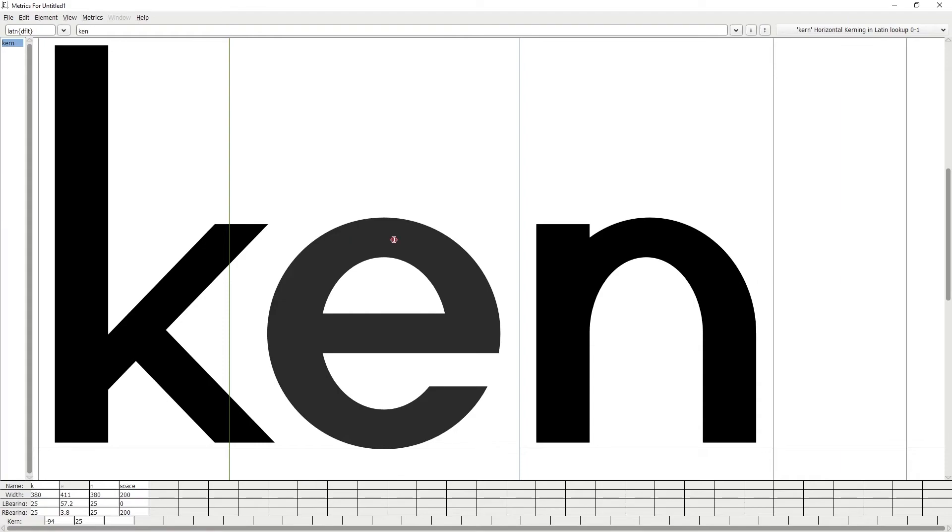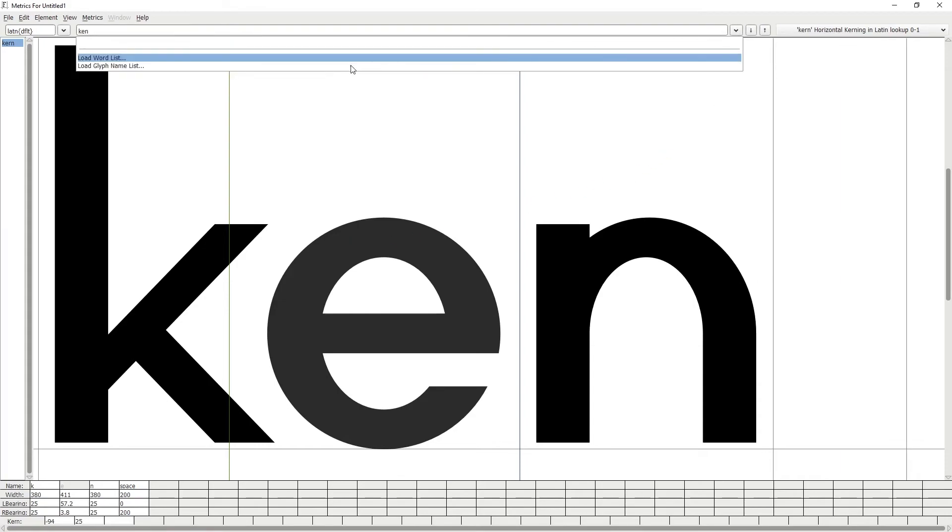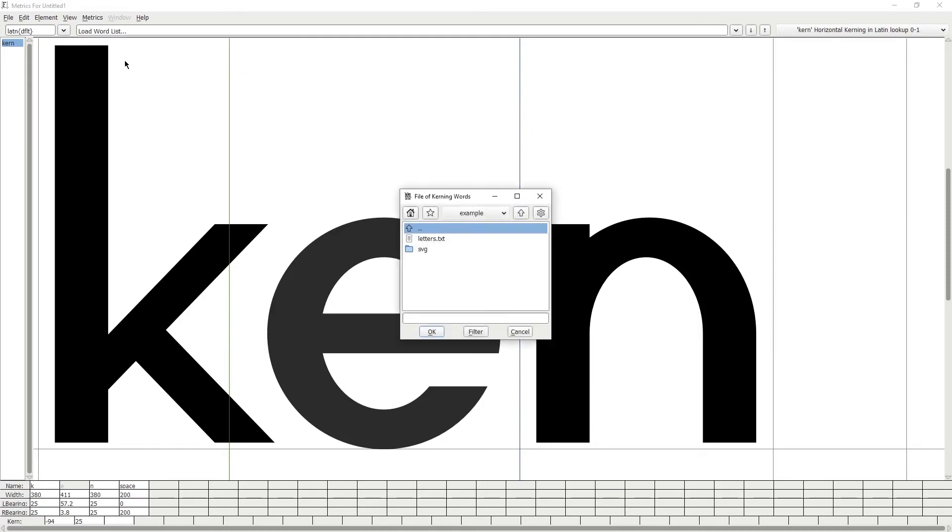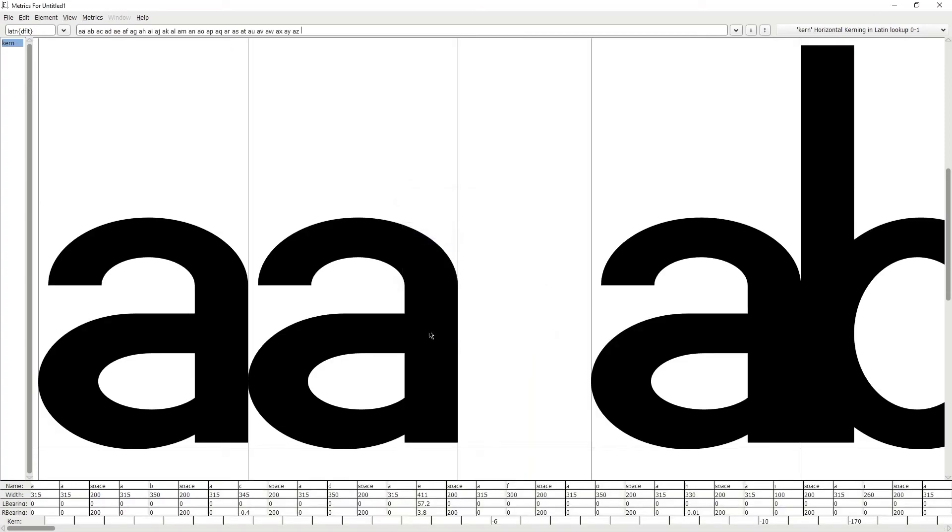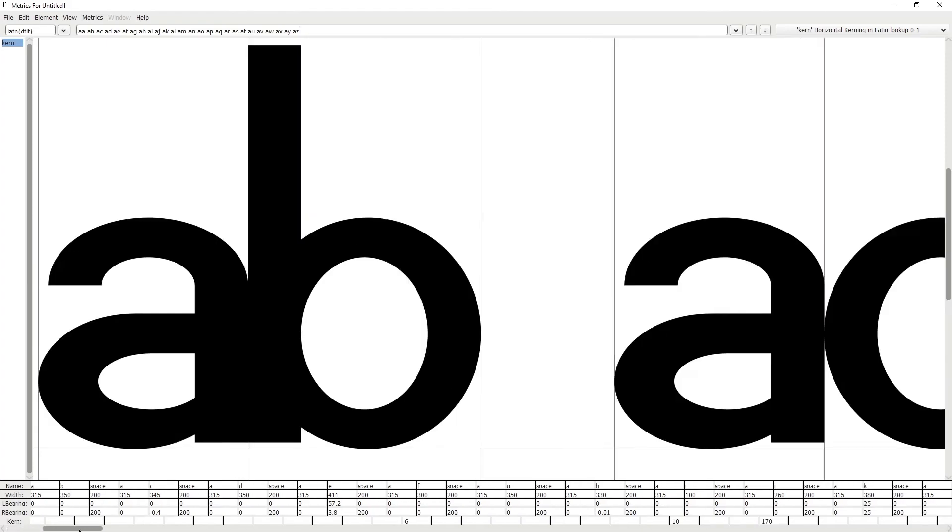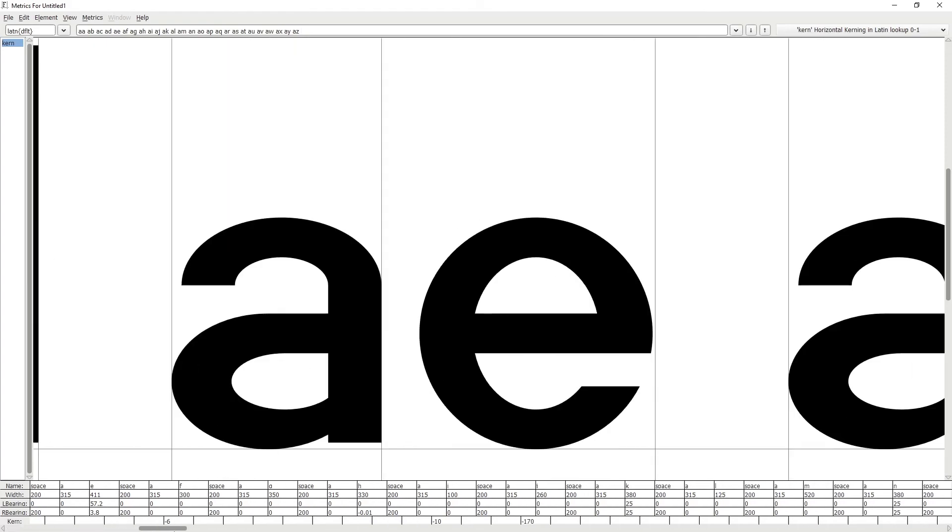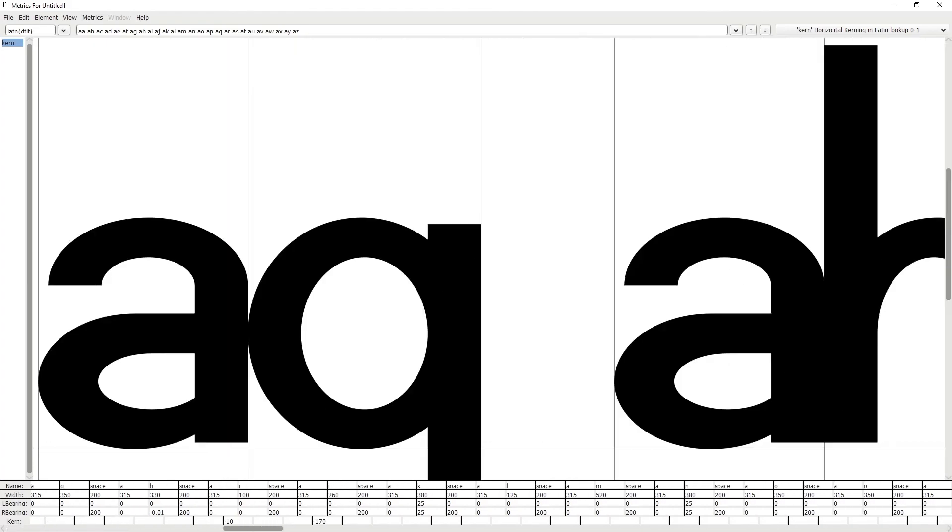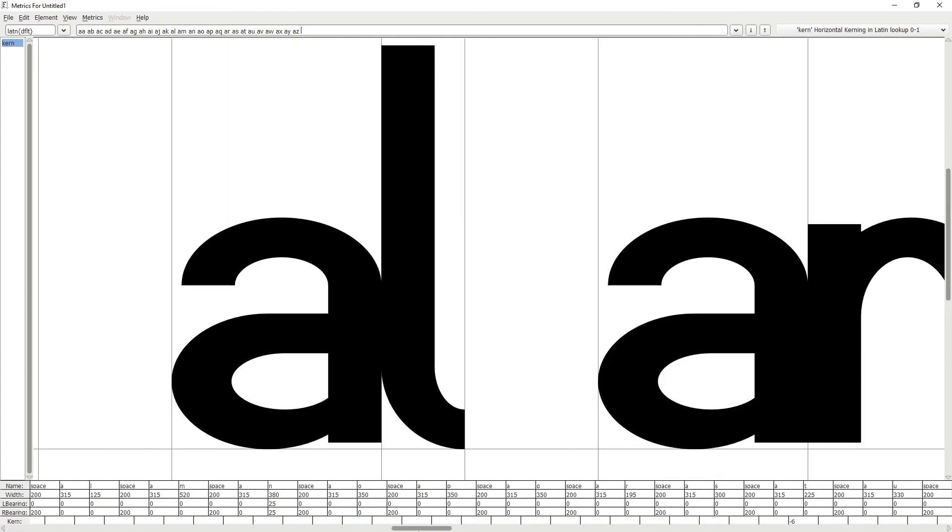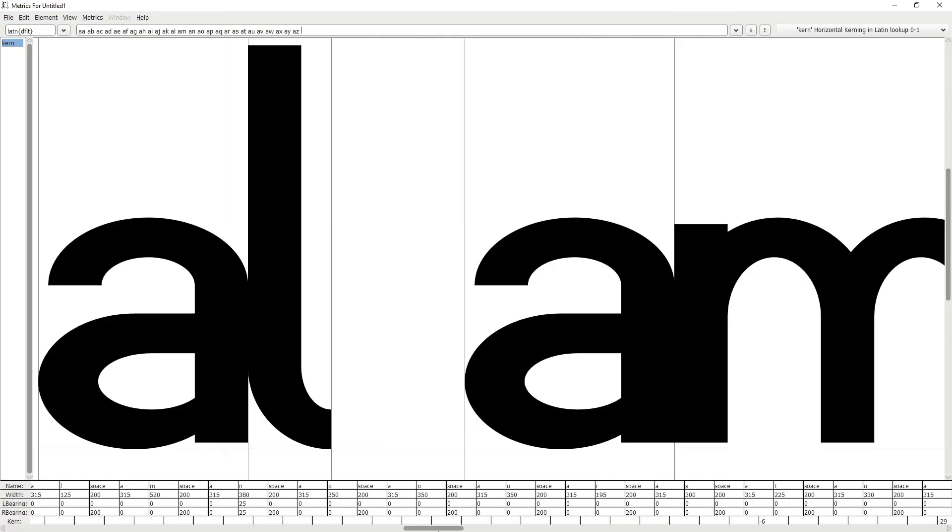First click on the arrow down at the top right hand side. Then click Load Word List. Select the text file from your PC and then click OK. In this text file I have all the kerning pairs for the letters. And all I have to do is use the scroll bar at the bottom to browse through the kerning pairs and correct the kerning where needed.